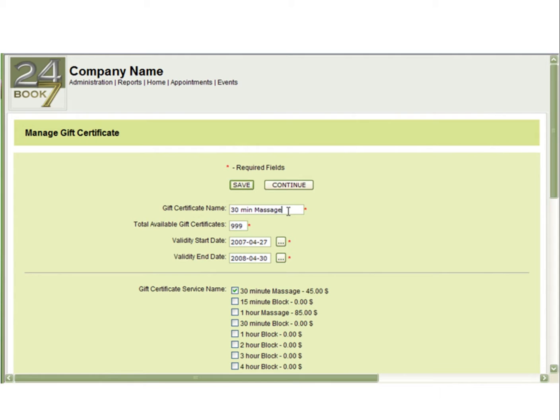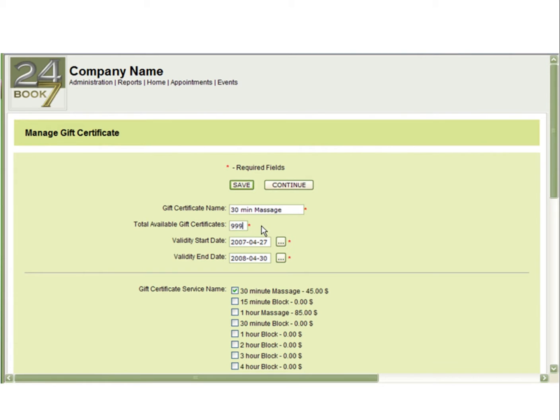The gift certificate name is the name that will appear for your clients, such as the service or dollar amount being offered. The total available gift certificate allows you to put a limit on how many you will sell. If you do not have a limit, just put a very high number. The validity start and end dates are the dates that you will begin and stop selling this particular gift certificate.